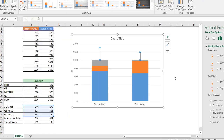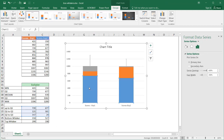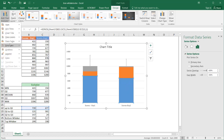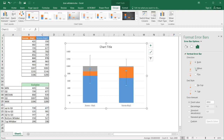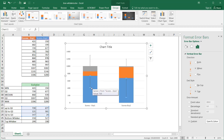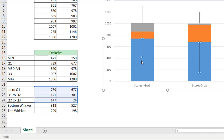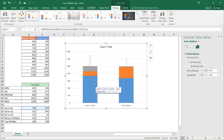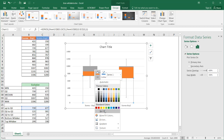For the bottom whisker I select the bottom series (the first quartile block), go to Add Chart Element, Error Bars, More Error Bar Options. This time I set direction to minus (downward), select Custom, Specify Value, and for the negative error value I select the bottom whisker range. Now I have my bottom whiskers — the minimum is 421 for group 1 and 150 for group 2. I then right-click the bottom blue series and under Fill select No Fill so it disappears, leaving just the box and whiskers.